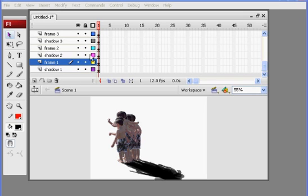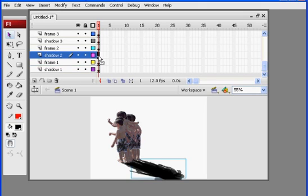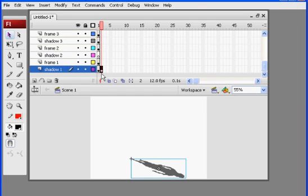Shadow 2 is for frame 2. So I'm going to take this keyframe for shadow 2 and I'm just going to drag it over and down and now it's in keyframe 2. So shadow 2 is now in keyframe 2.